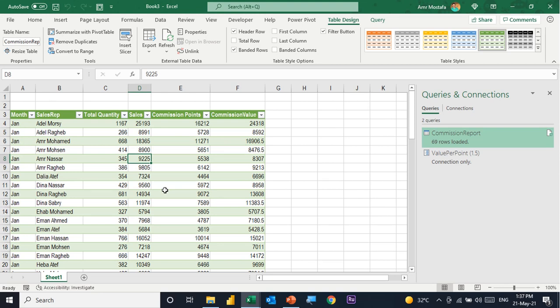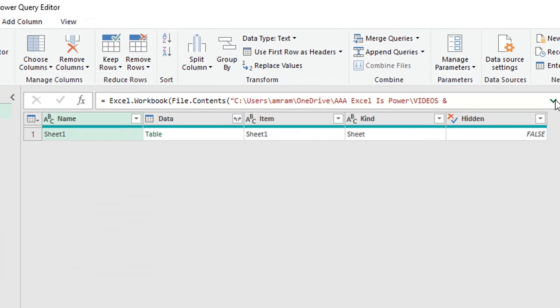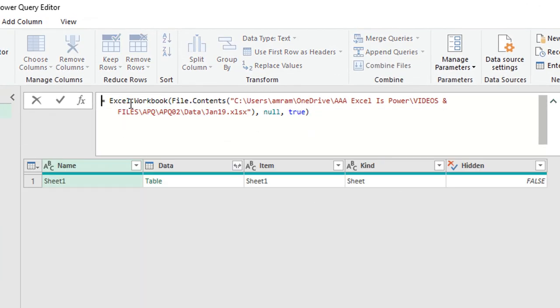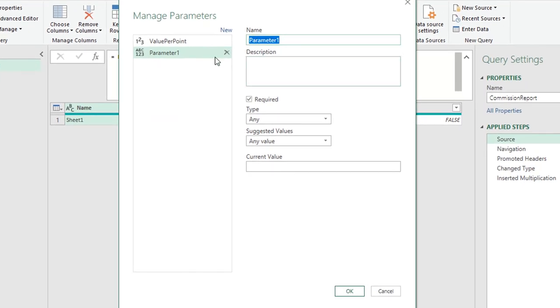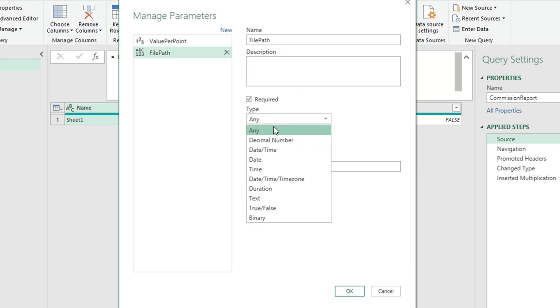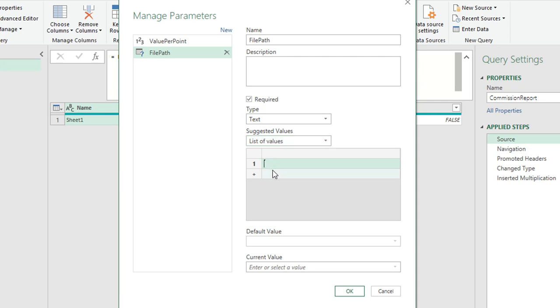For the second practical example — dynamically changing the data source — I have three files in my folder: Jan, Feb, and March. I want to use a parameter to select whichever file I need. Going back to Commission Report, I'll select the Source step. In the formula bar, the Excel.Workbook and File.Contents functions show the hard-coded file address. I'll select and copy the entire address.